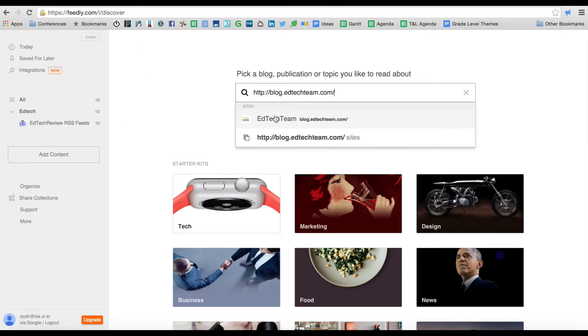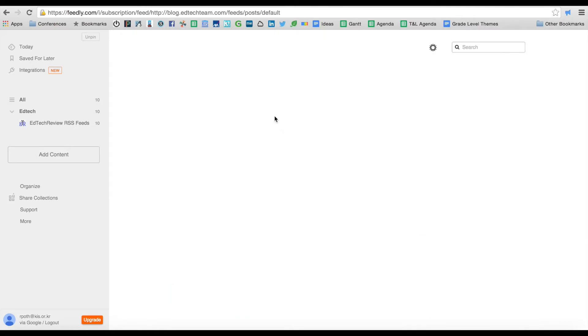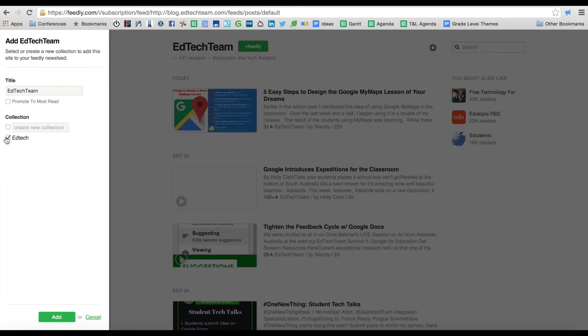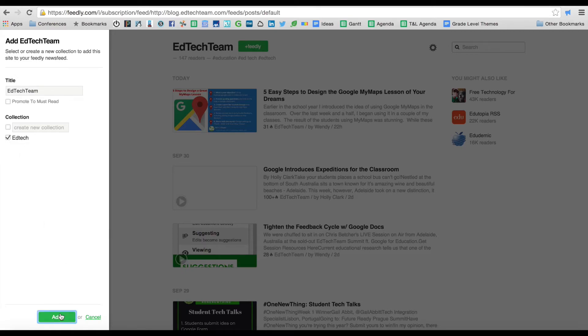There's the EdTech team blog. Add that. Add to Feedly. I want to put it under EdTech and then add.